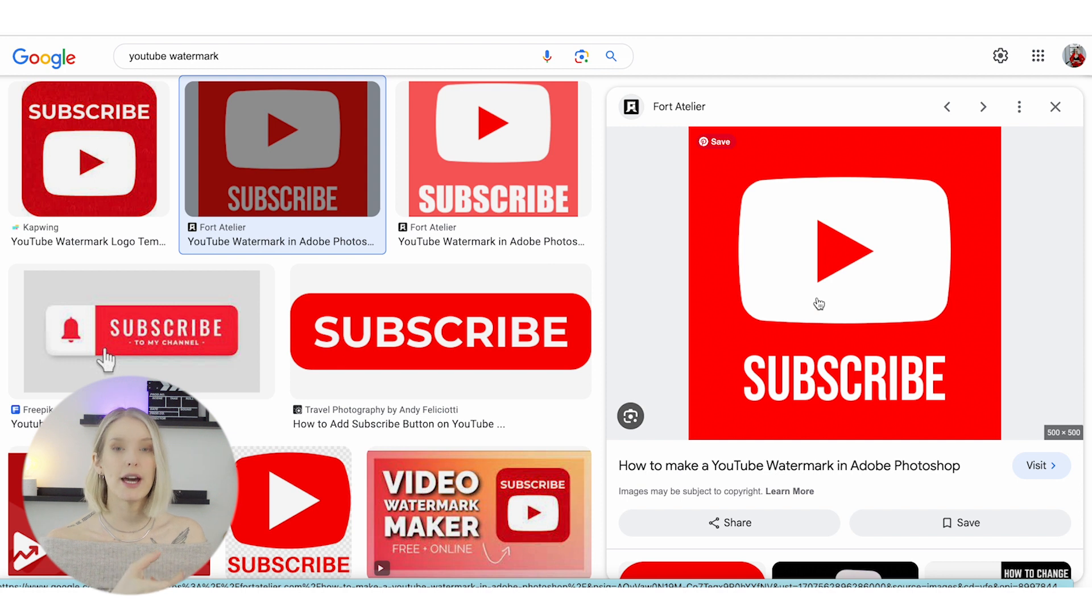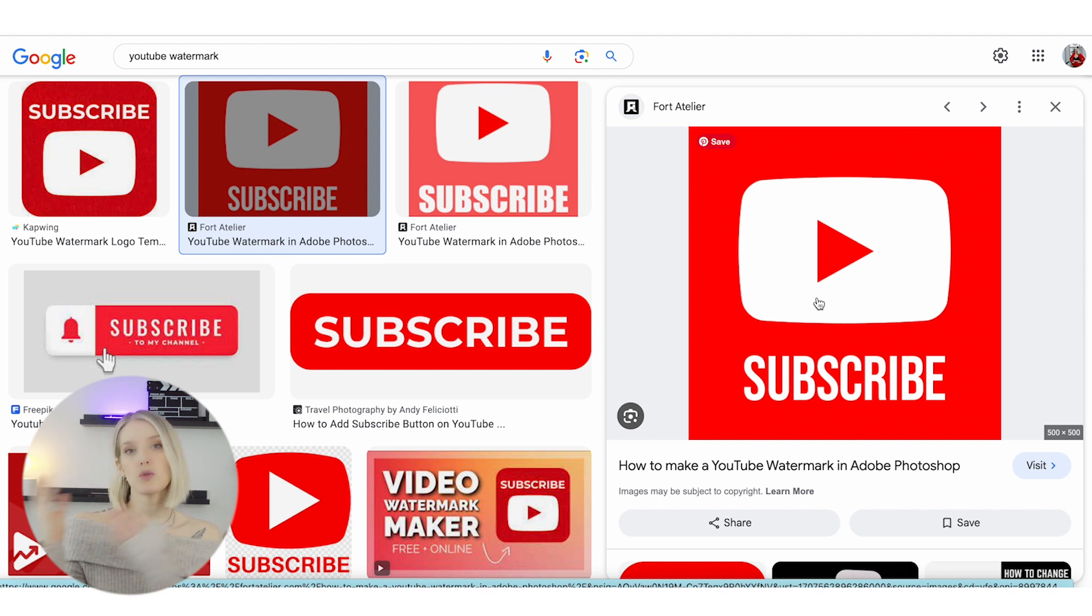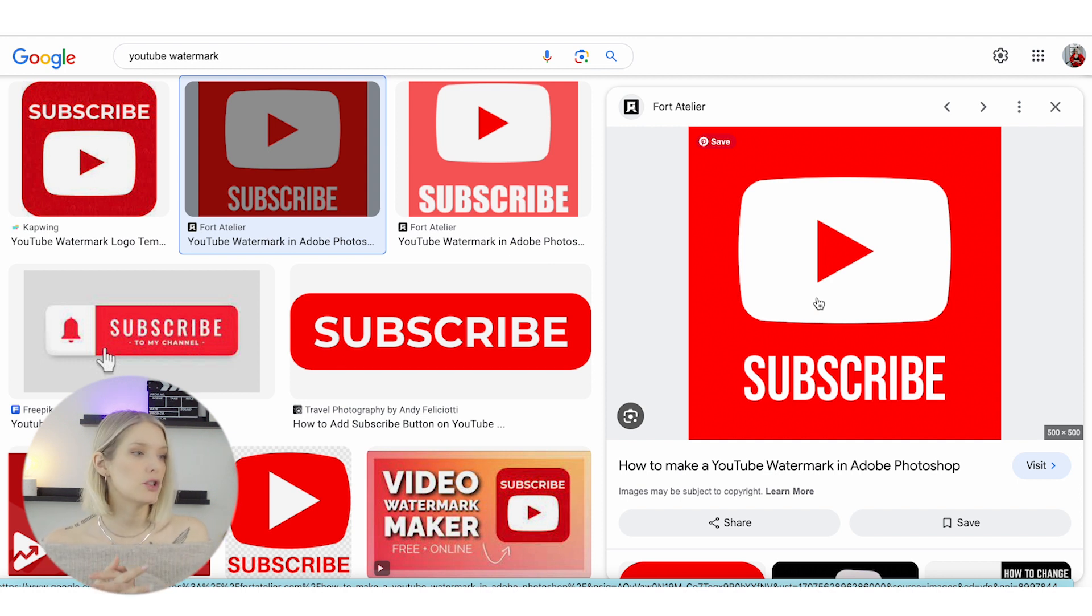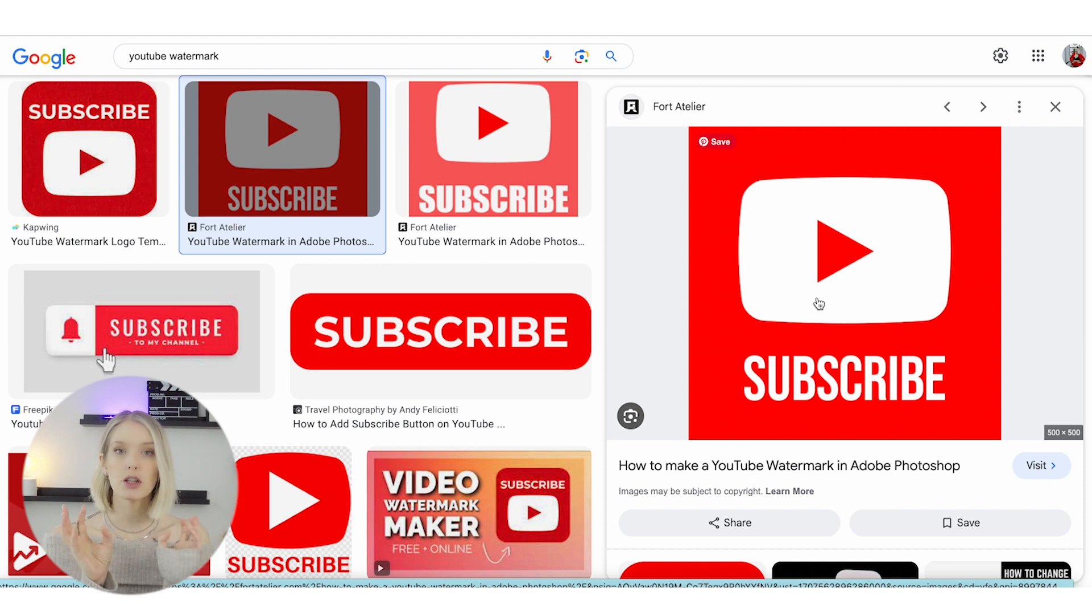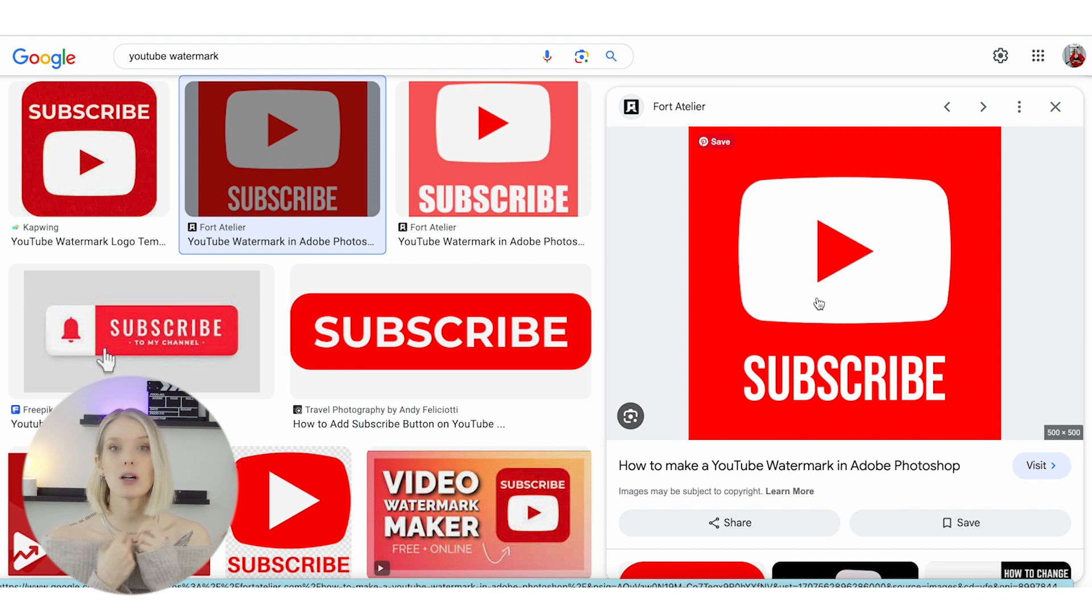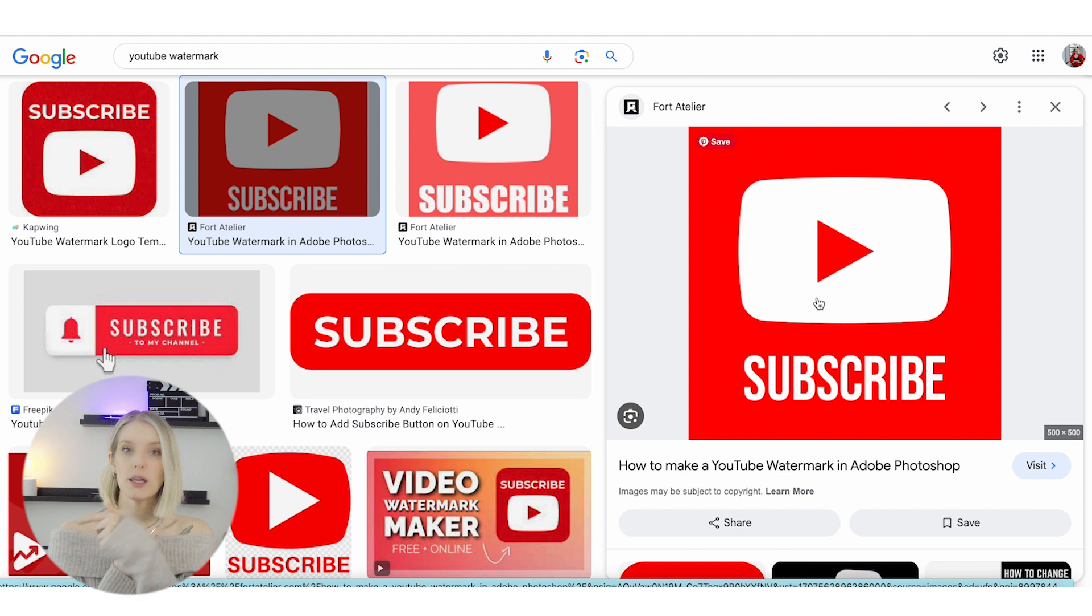That's one way to find a watermark. I will show you towards the end of the video how to actually upload it to your YouTube channel. We're first going to look at how you can create your own custom watermark, like we have here.